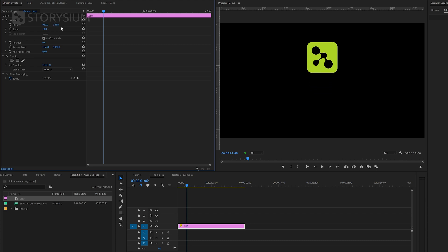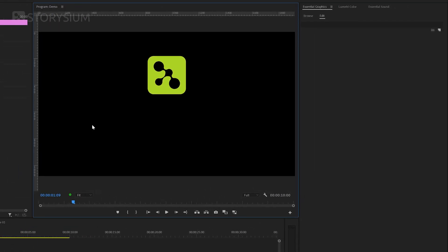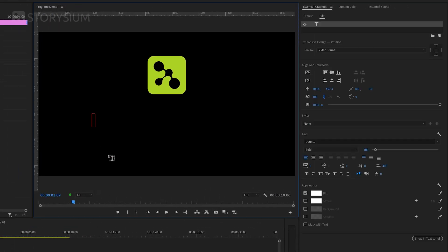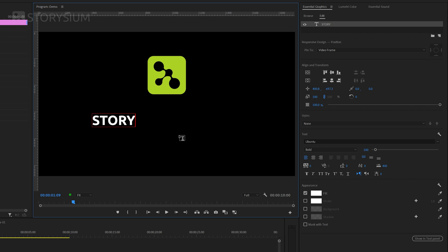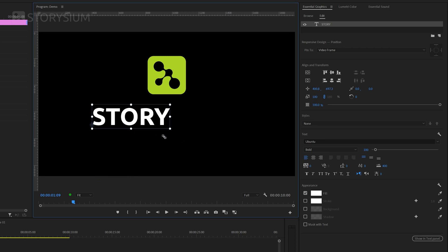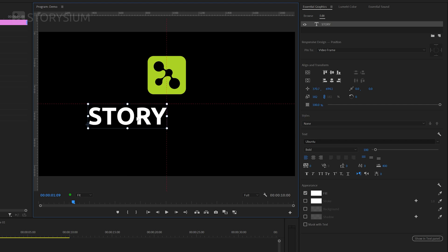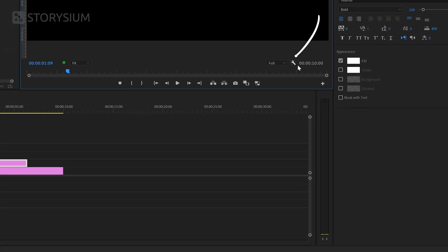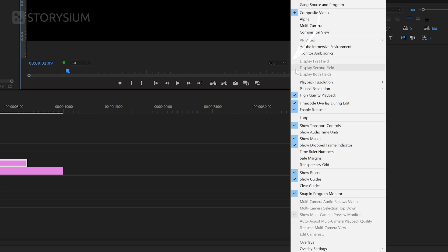Next I'm going to add some text and to do this I need to enable the type tool here. Then click somewhere in the program monitor and I'll type the word story. And by the way I'm using this Ubuntu bold font which is available in Google fonts. I'll hit the escape key on the keyboard to exit type mode and then hit the V key to go back to the selection tool. Now I can resize the text and then reposition it to the center like this. You can see the red lines that will help me to snap the text to the center of the frame. You can enable these red lines by going to this wrench icon here at the bottom and then select snap in program monitor.